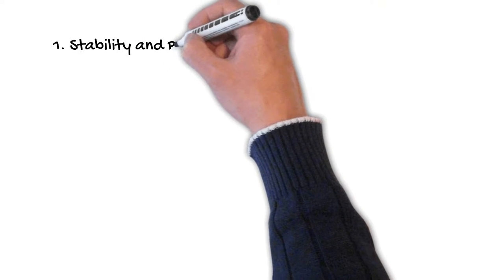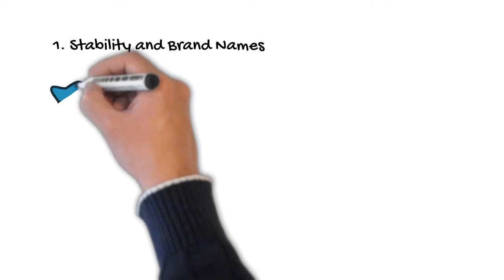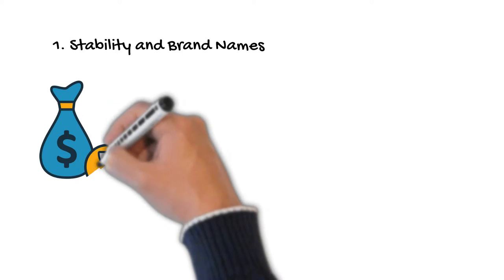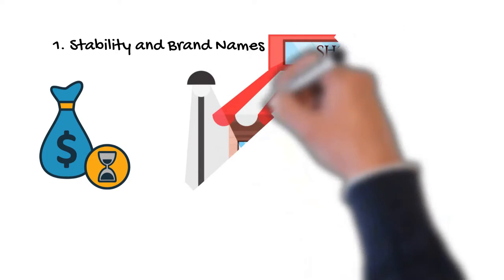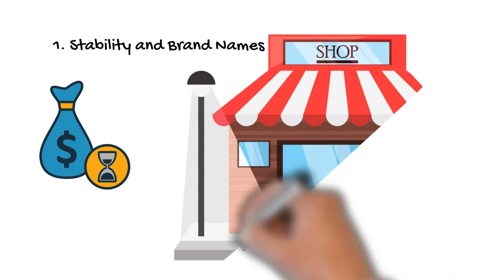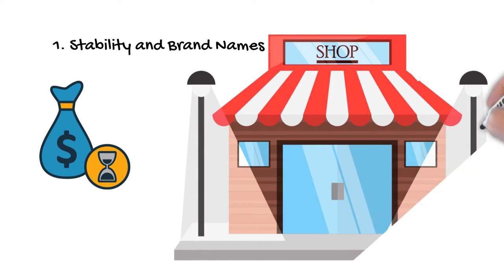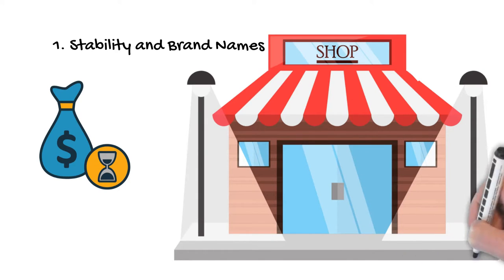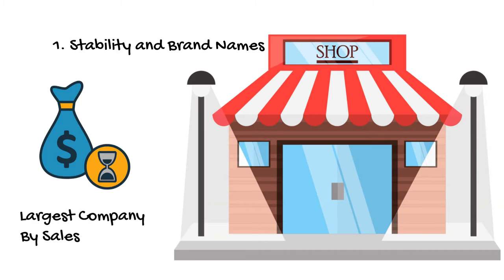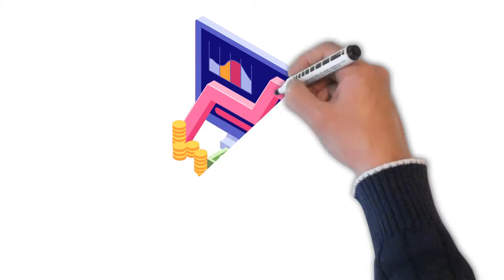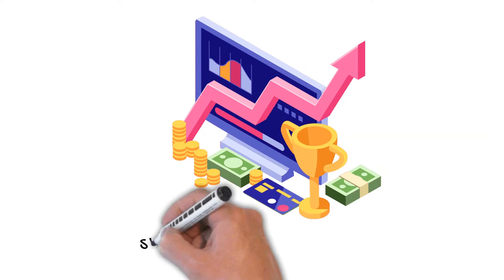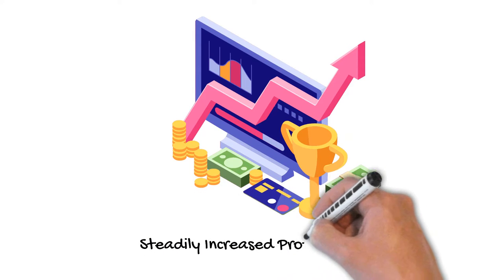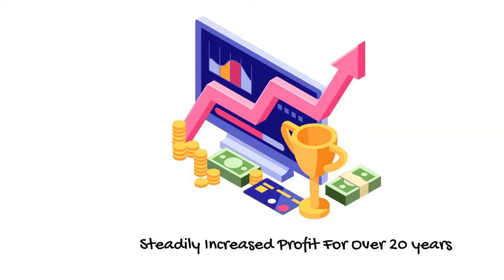Stability and Branding. With Walmart, it is pretty well known what an investor is going to get from an operational perspective. The company is a retail juggernaut and continues to be the largest company in the world by sales. Additionally, it has increased revenue, profit, and earnings per share steadily for the past 20 plus years.